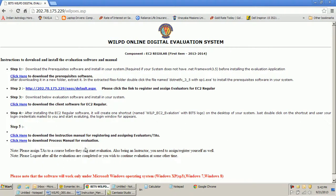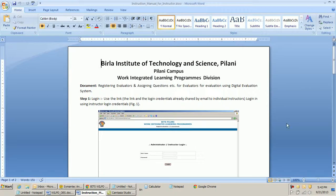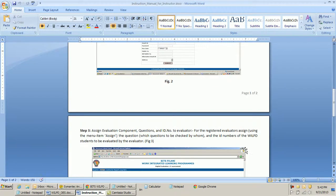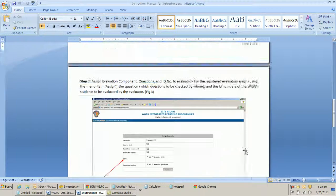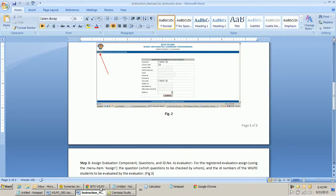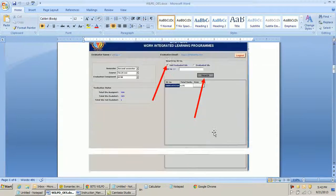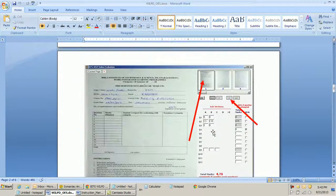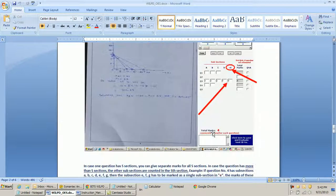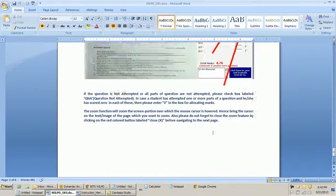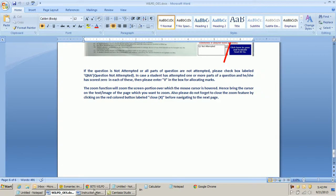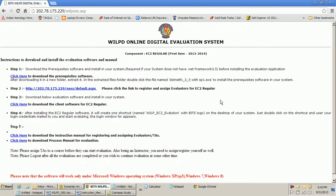Additionally, apart from this video training session, we will also provide an instruction manual for how to assign the TA and how to conduct the assessment. This brings us to the end of this training session. Thank you.